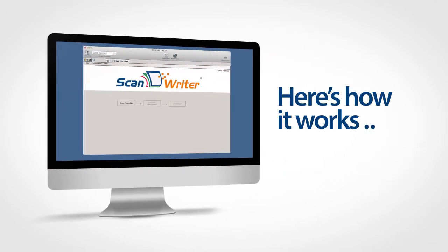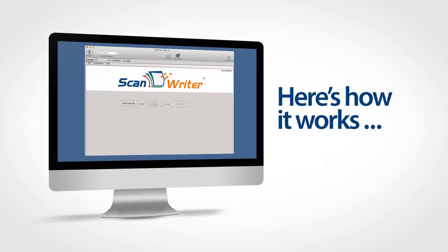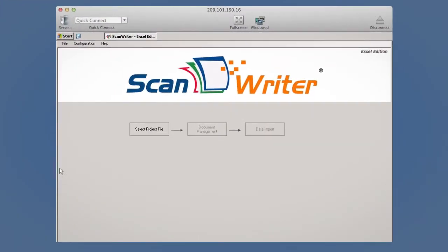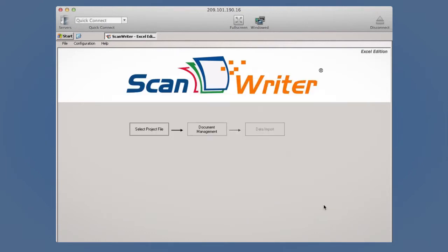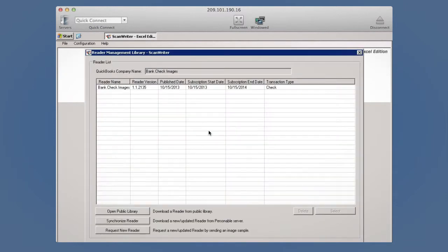Here's how it works. The first step after opening ScanWriter is to open a project file. Select the location where your images are saved. Next, click Document Management.